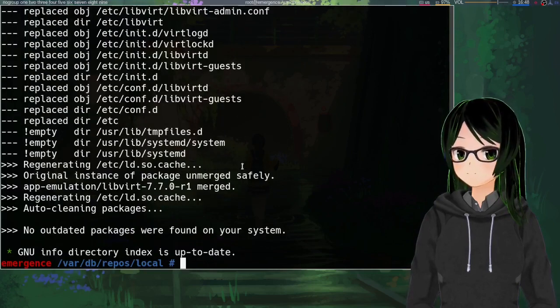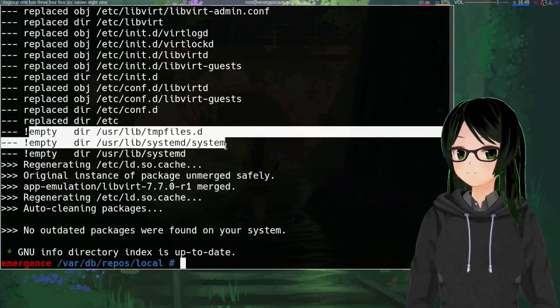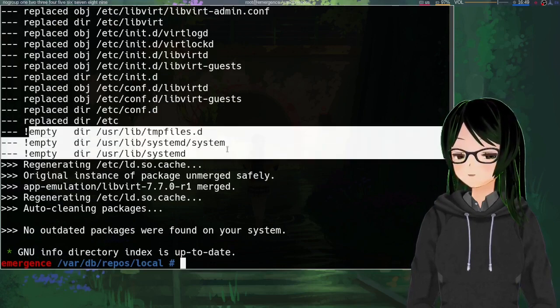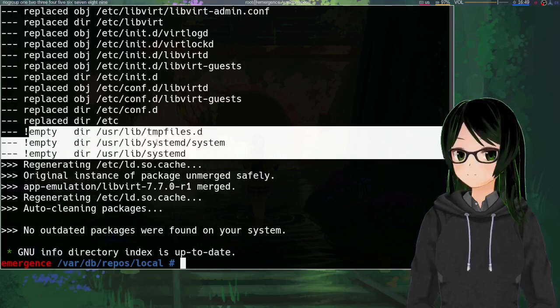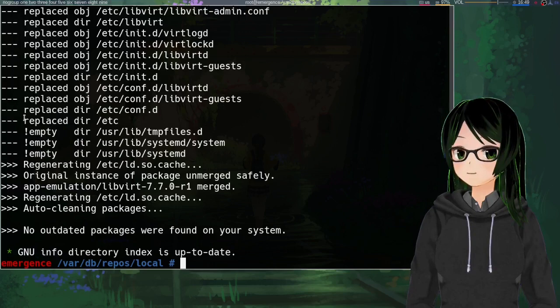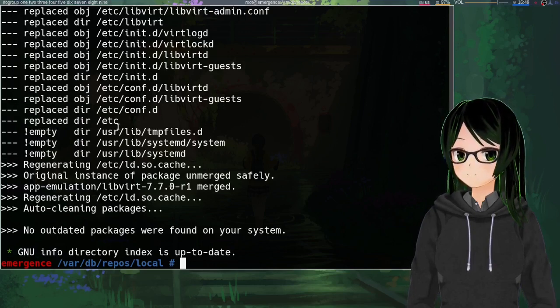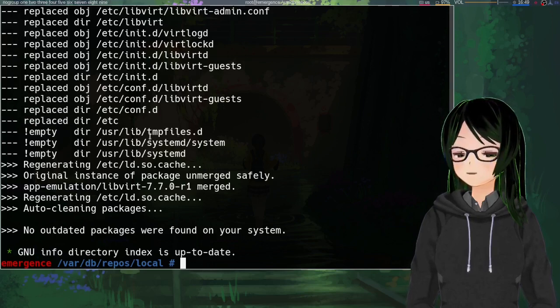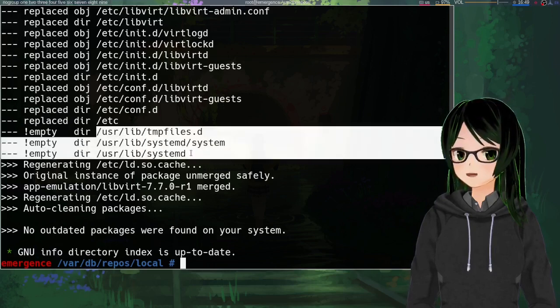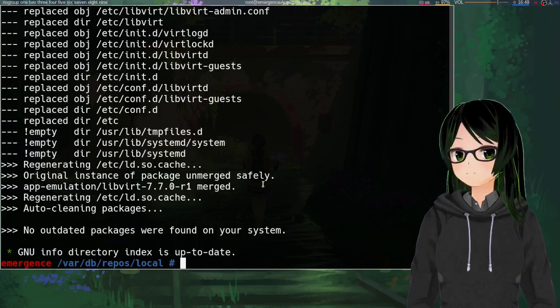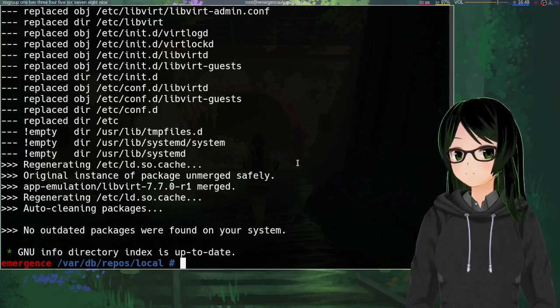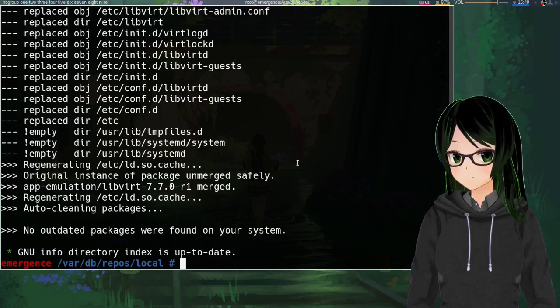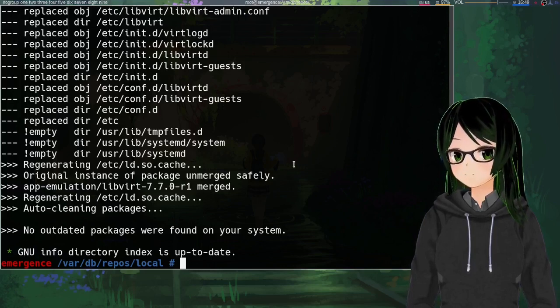All right. So it's done rebuilding. You can see that for tempfiles.d and a couple systemd folders, it's complaining that it's not empty as opposed to talking about replacing anything. So given that I just effectively removed everything that was going to those folders from the ebuild, that is a good sign.